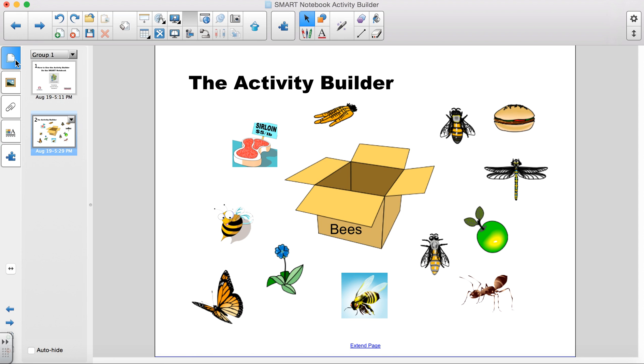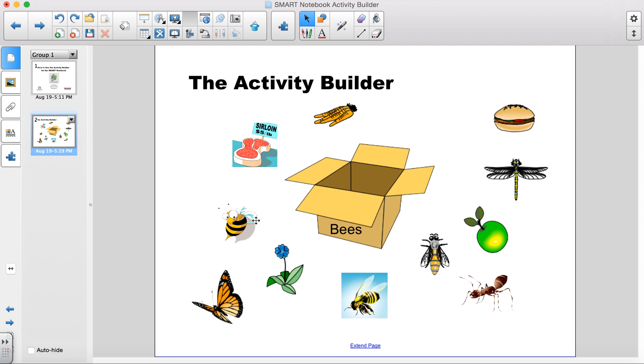Test your activity by dragging the bees into the box and you should see them fade away. If it is not a bee, the object will be rejected and bounced right back.